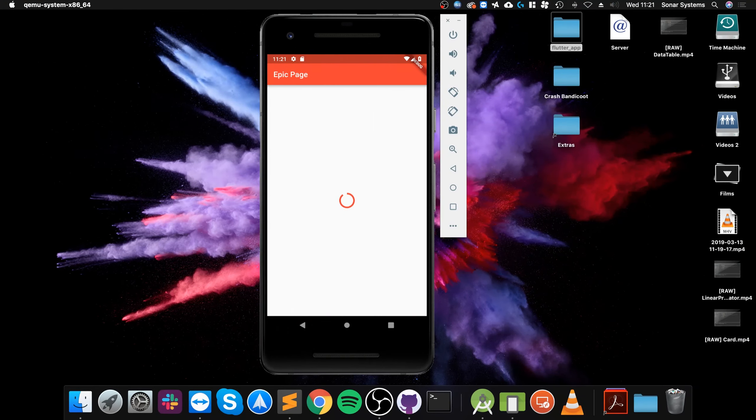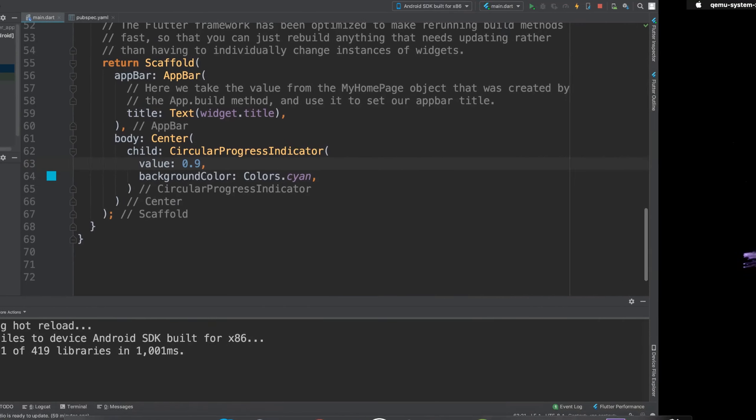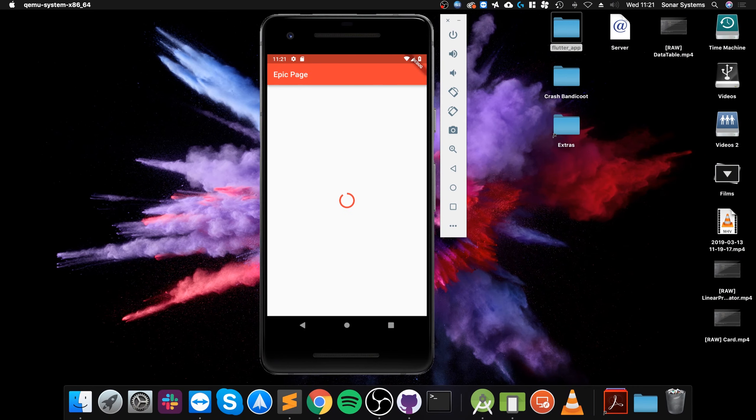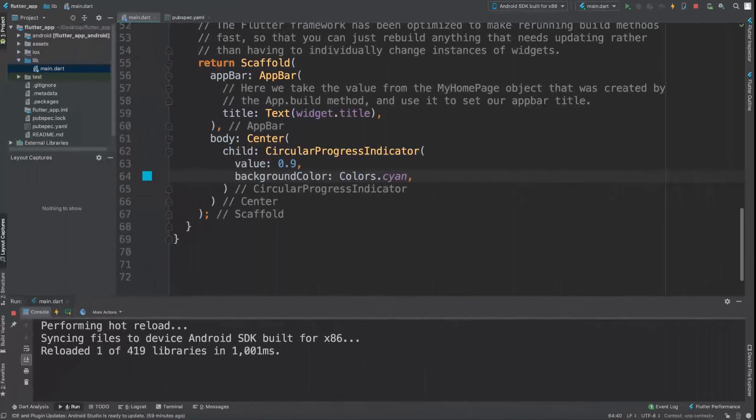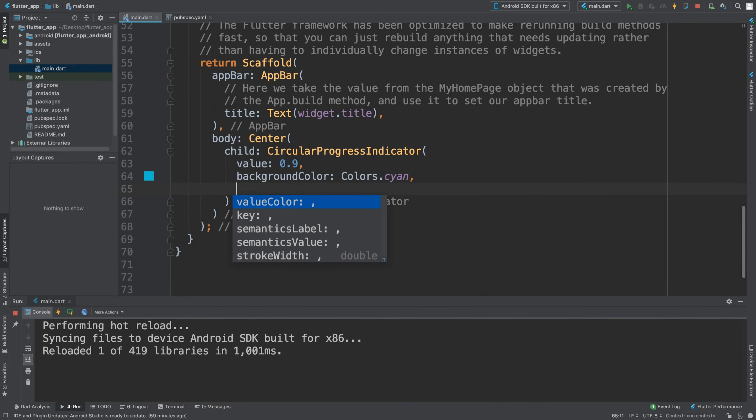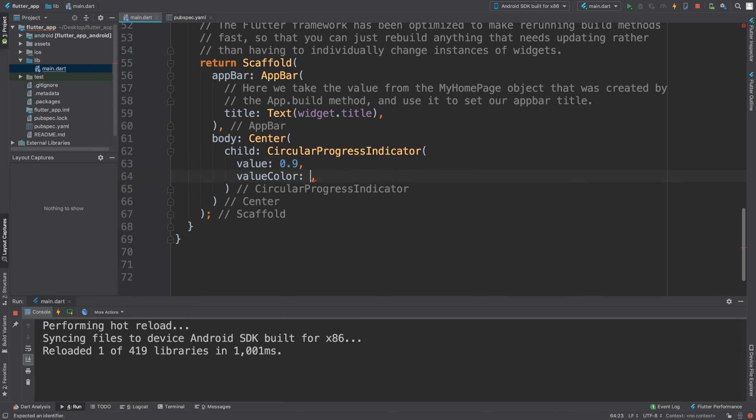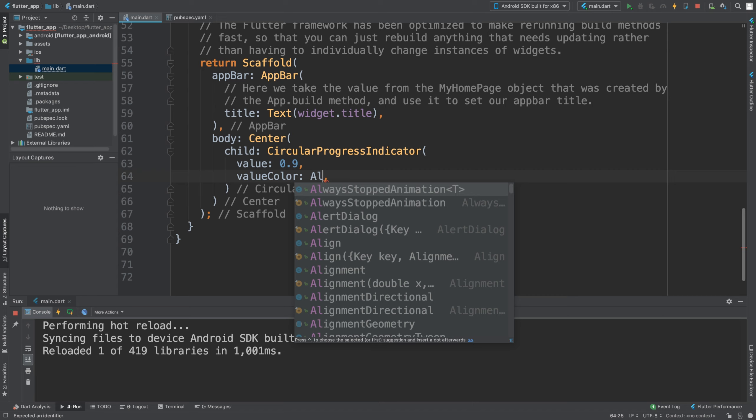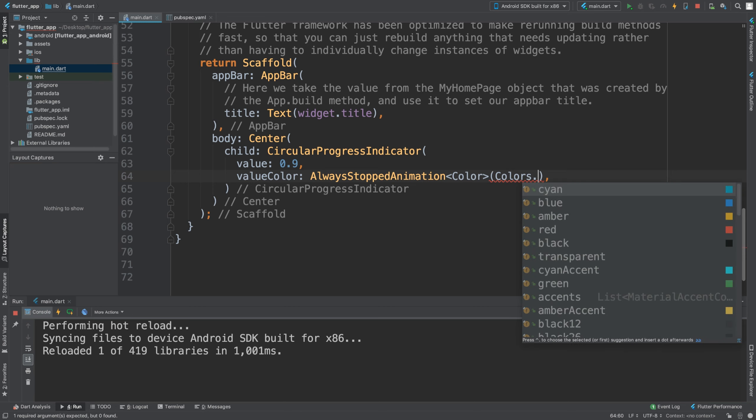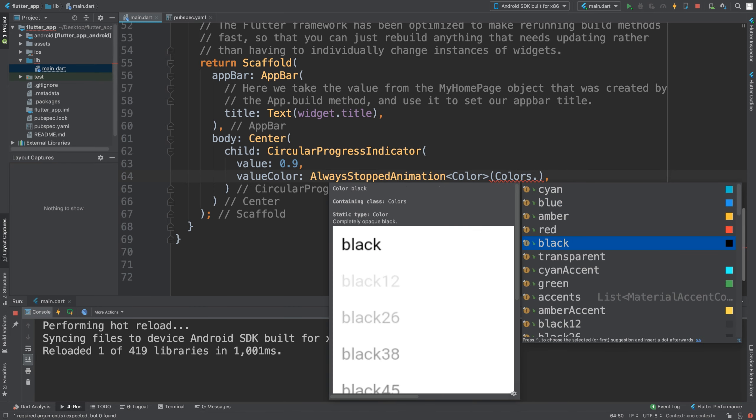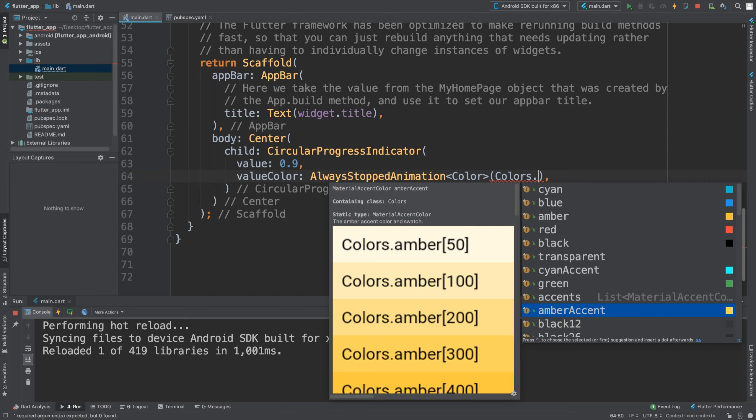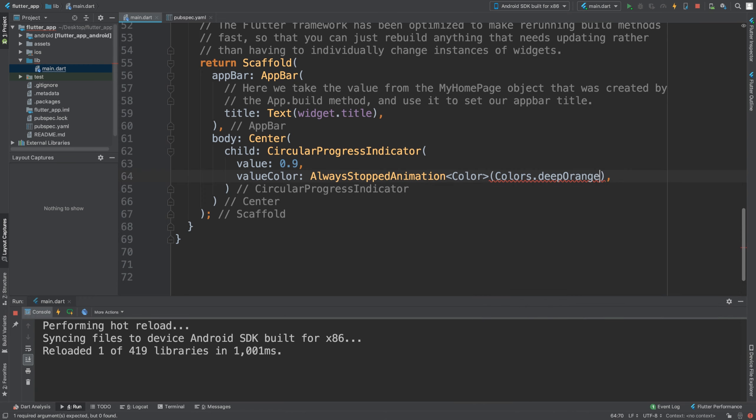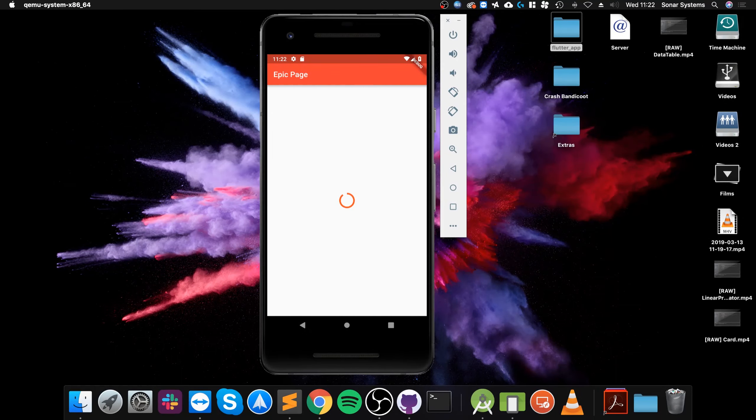Now what we want to do... actually, the value is 0.9 because it's between 0 and 1. We got a background color, but instead of that, let's actually implement the value color. It's not the background color that we're introducing. It's the value color, so for this we're just going to say AlwaysStoppedAnimationColor Colors.deepOrange.